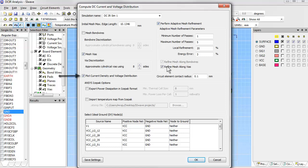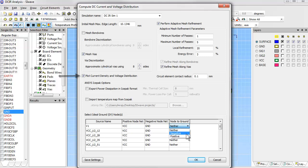You can see that we've selected the option to generate plots of current density and voltage distribution. This will give us a way to visualize the current flow on the board. For plotting voltage, you need to define a ground reference. Here we pick the negative terminal of the VRM as our reference. All the voltages in the plot will be referred to this node.